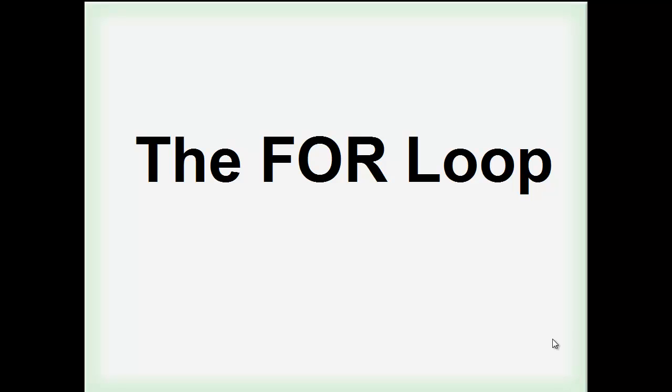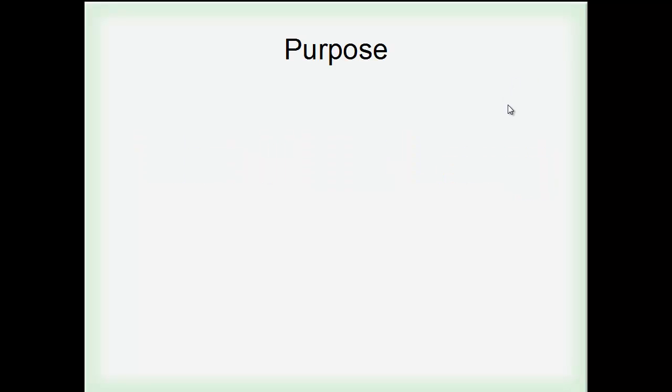Hello. The first looping statement we're going over in this unit is going to be called the for loop, as stated here in this nice little header title. And to go over what a for loop is exactly, because all of these looping statements have different purposes, although they seem a bit similar at first glance.